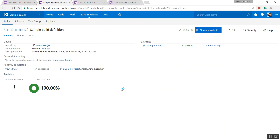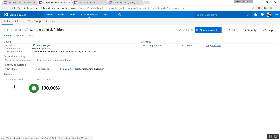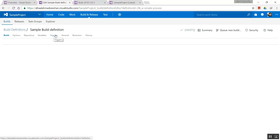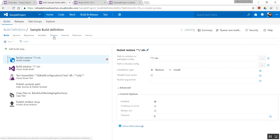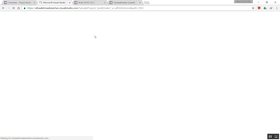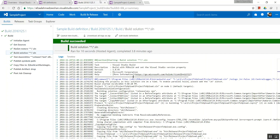You can queue a new build if you want a custom build right over here. The build succeeded four minutes ago. Going back to the edit for a quick checkup — triggers: CI is clicked. Build is confirmed.